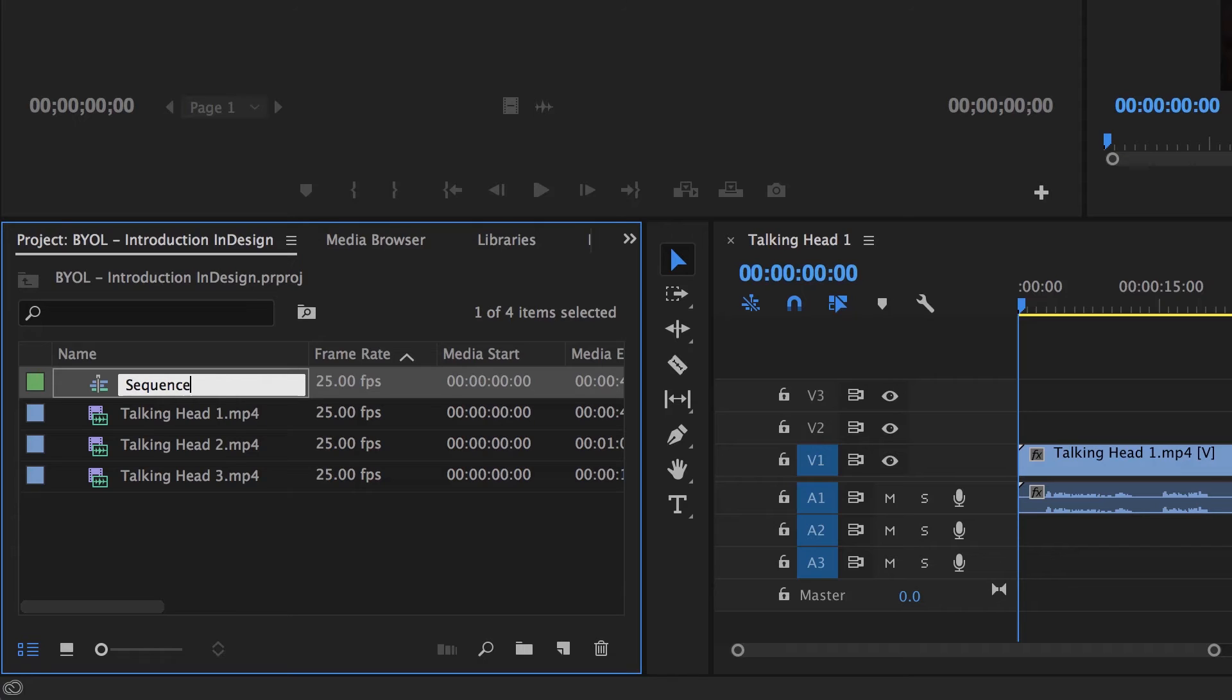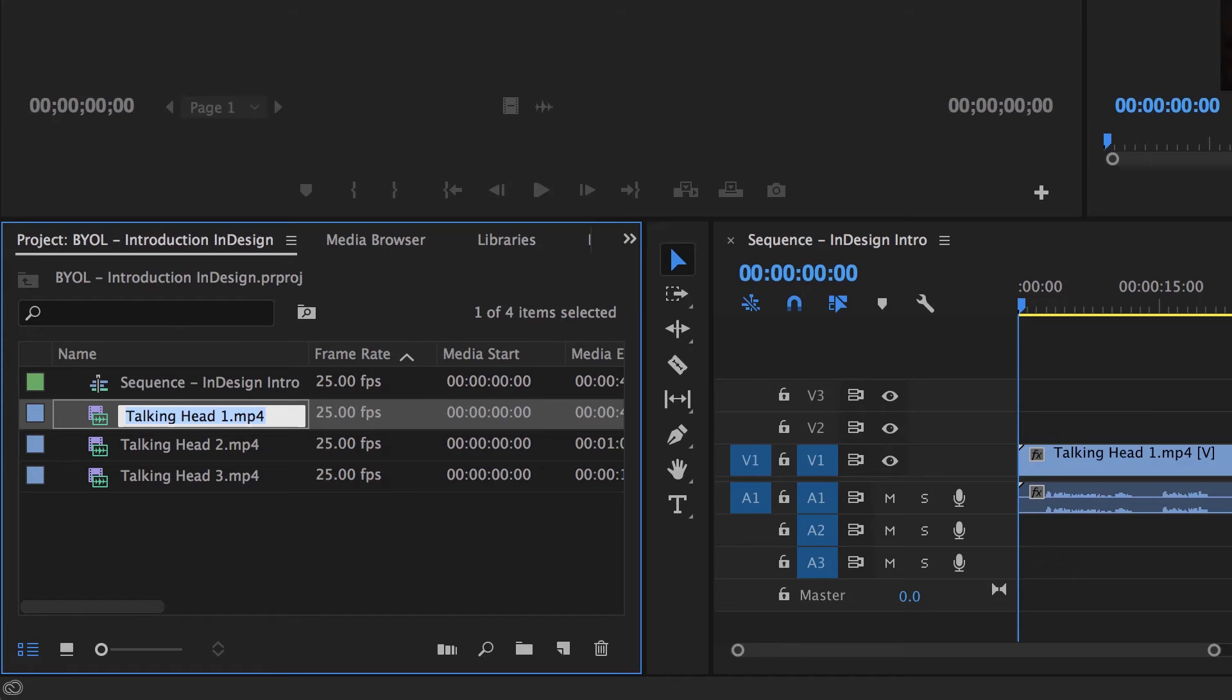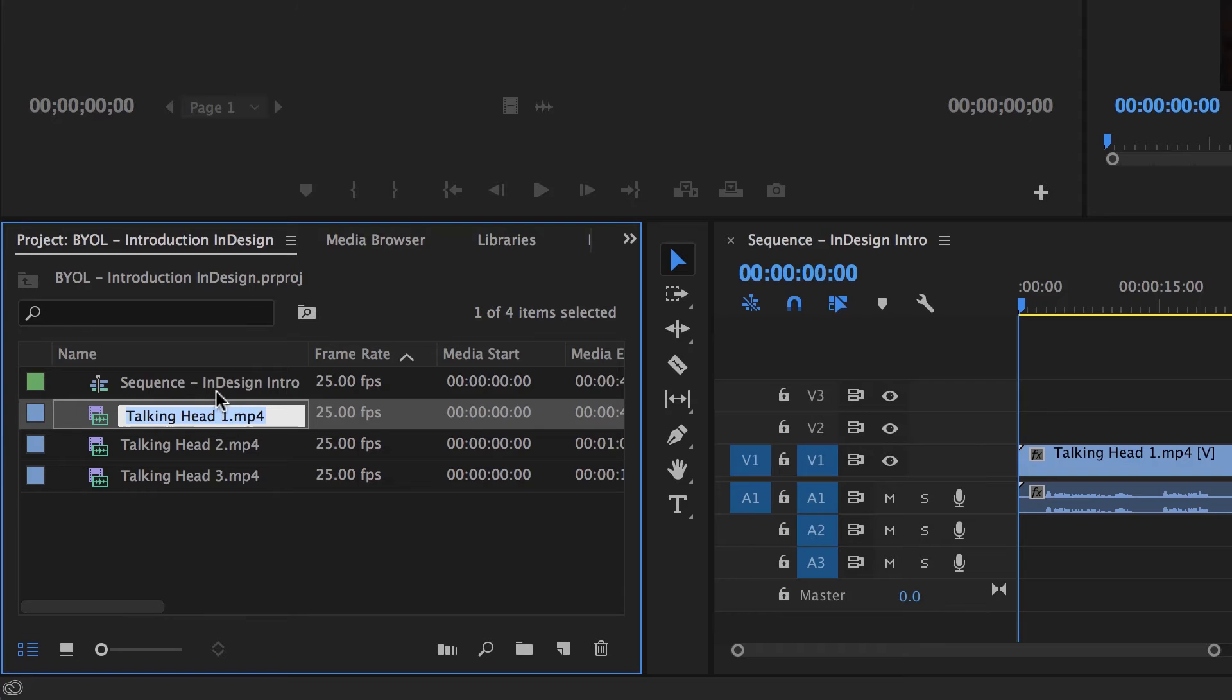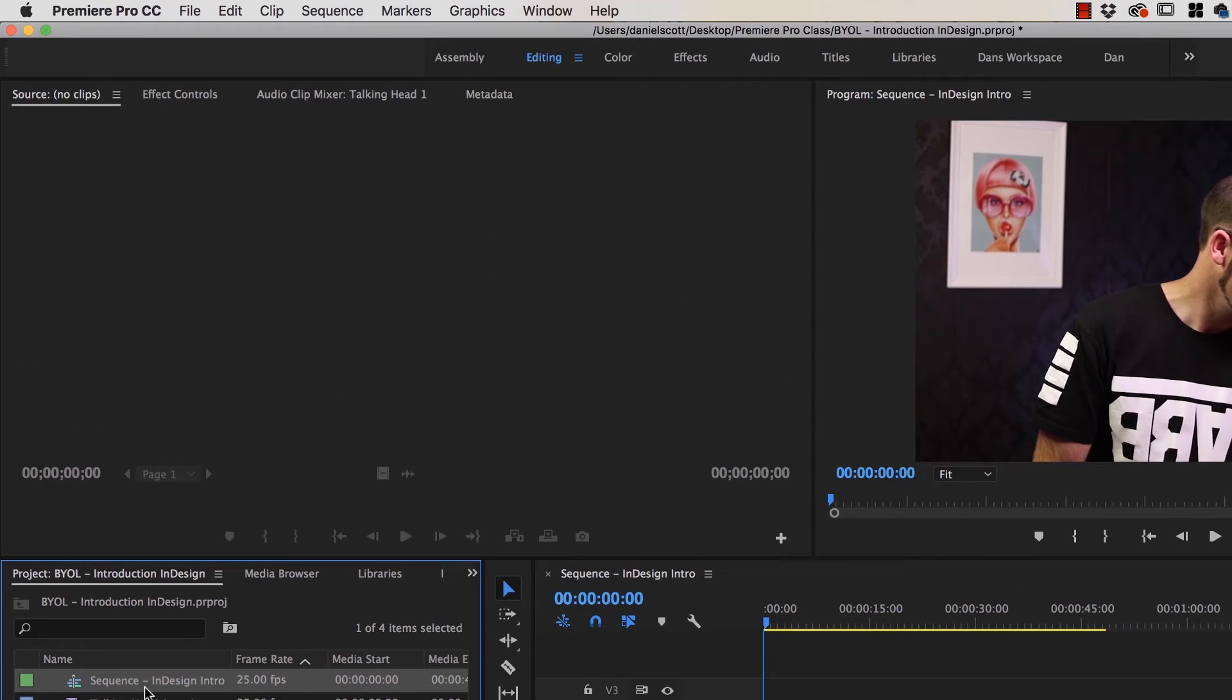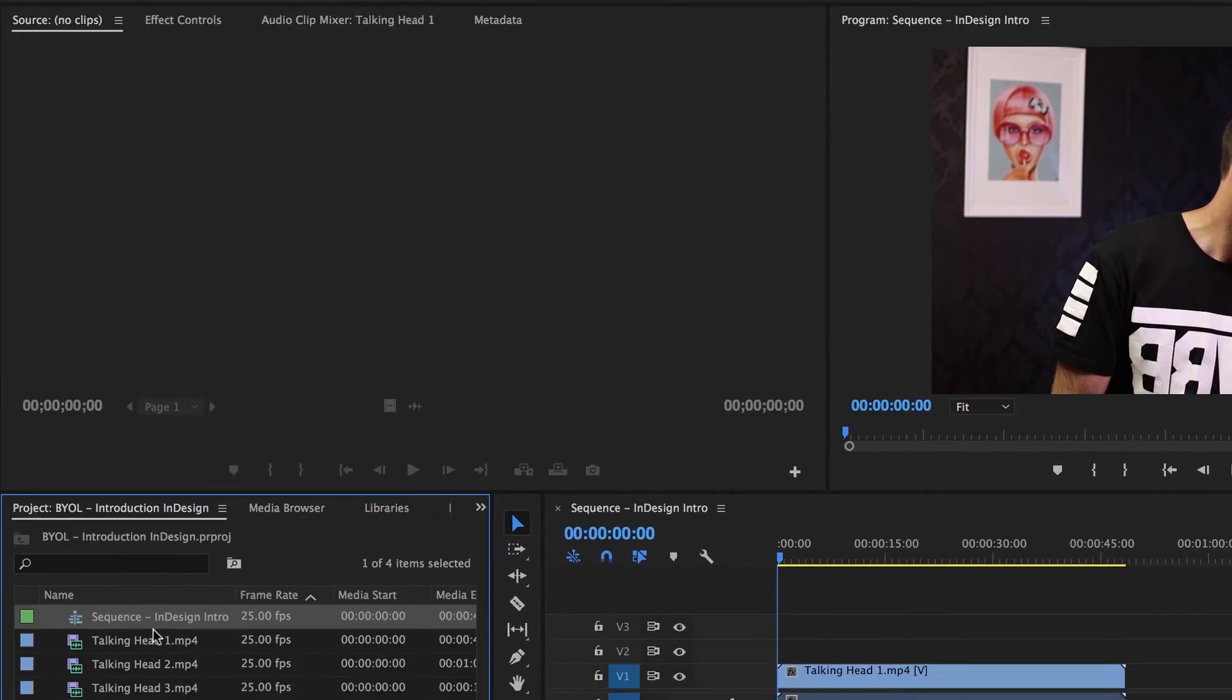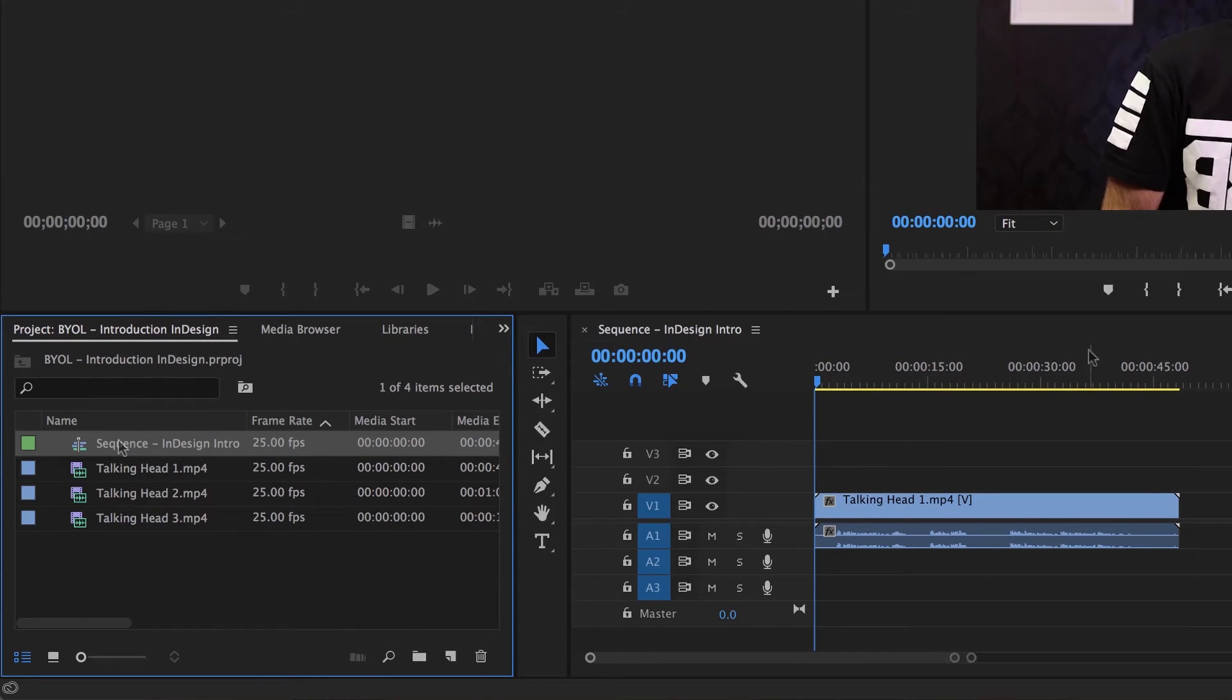So let's just call this one Sequence at the beginning. You don't have to do this, but it's just really easy to then go when you're looking at files later on, this one's our Sequence and this is going to be our InDesign Intro. And the weird thing about the Sequence is that when I export my MP4 at the end of this course, that's where the name's going to come, not from the project. Remember we called it BYOL Introduction InDesign. It's actually going to come from the Sequence name.